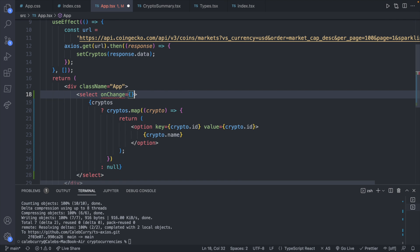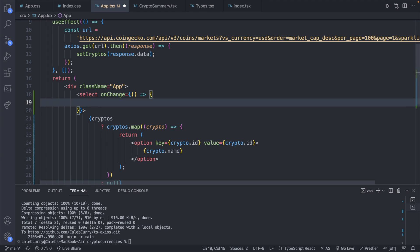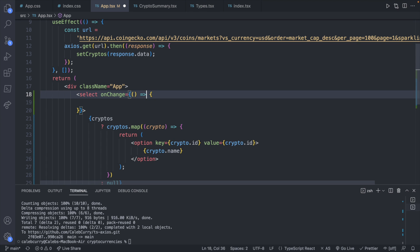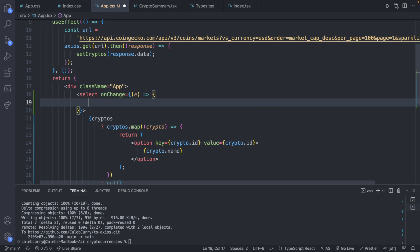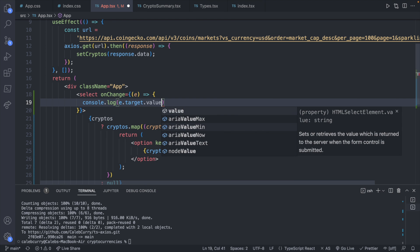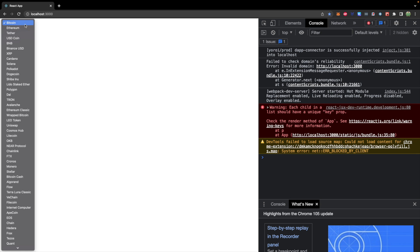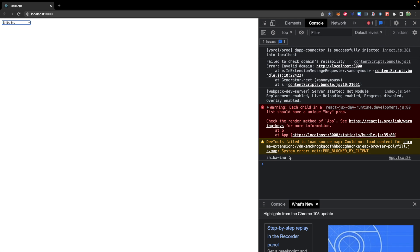So I have onChange, and this is going to be a function with the event being passed in as a parameter. Let's just console.log e.target.value. We will select one of these and we can see the value in the console. For each one of the options, we've added a value attribute, and this is what is used for e.target.value inside of the onChange event handler.